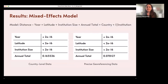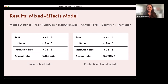Finally, I ran a linear mixed-effect model on both datasets to identify what might contribute to collecting distance. The model variables were: year, latitude (as absolute value — distance from the equator), size of the holding institution, annual total number of specimens collected in the year the specimen was collected, and country, as well as a random effect for institution. I was happy to see that the country-level data and georeferenced data had basically the same results: annual total was not significant for either, but year, latitude, and institution size were significant.